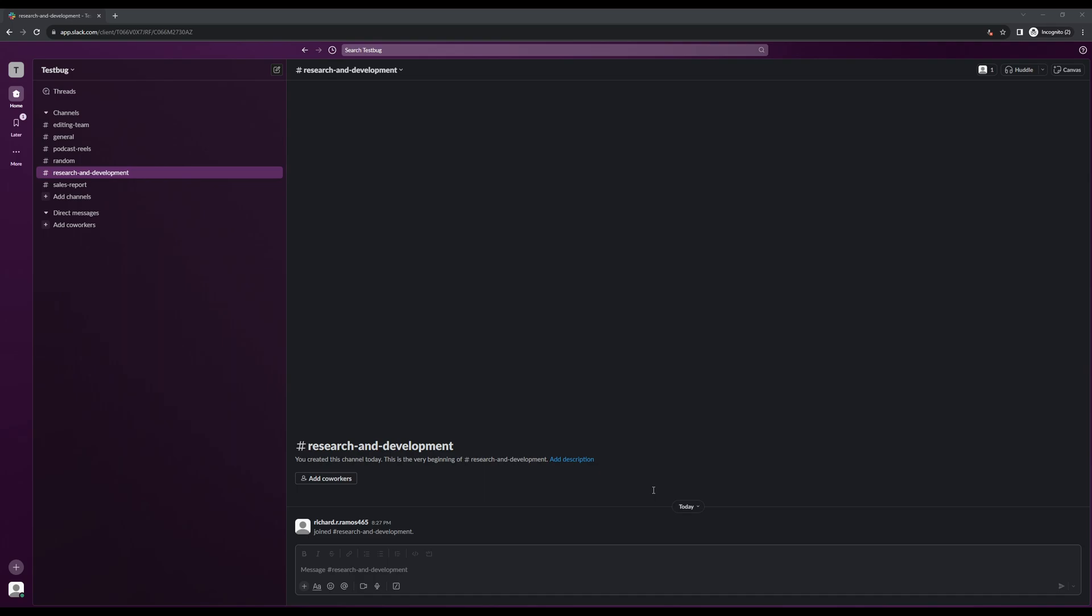However, there'll come a time when you would want to declutter your own workspace and deleting old reminders is one of the ways of doing so. So let me show you just how to do that.